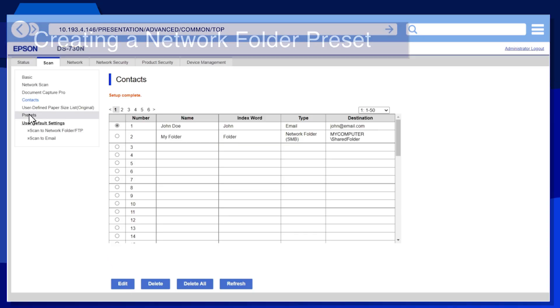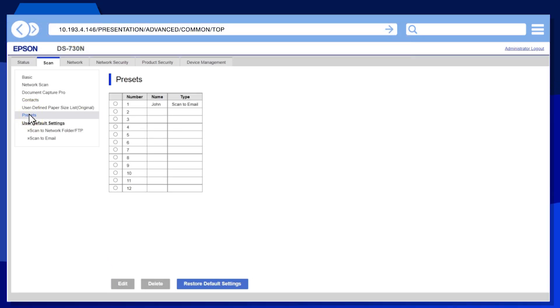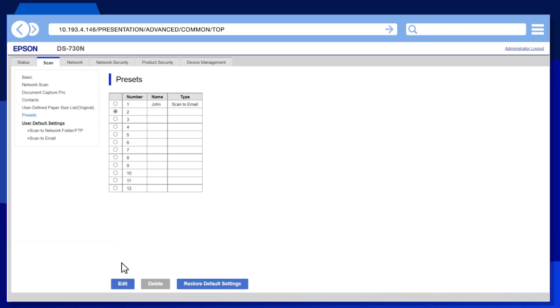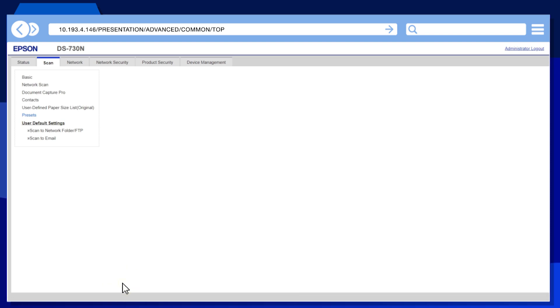Select Presets. Select one of the available preset entries. Then click Edit.